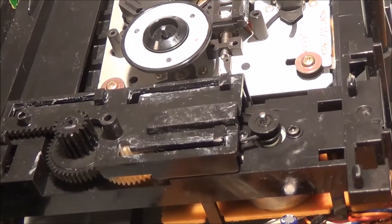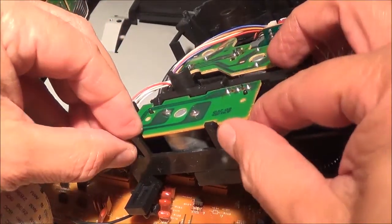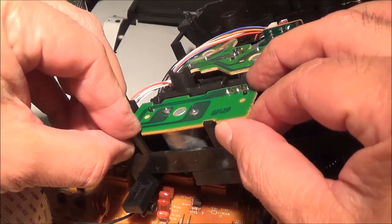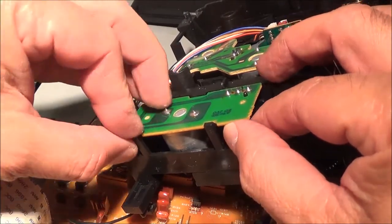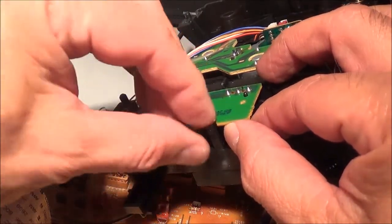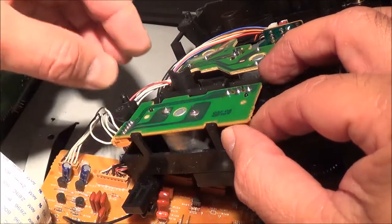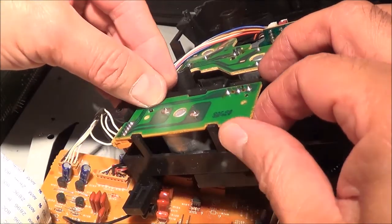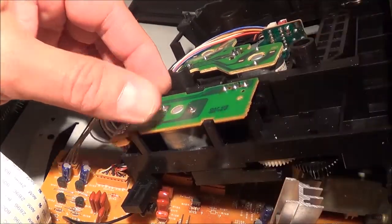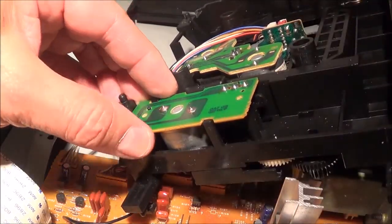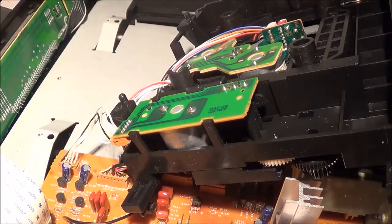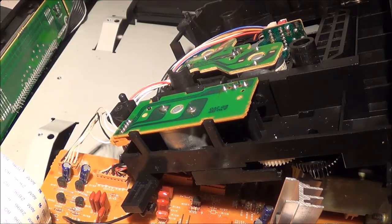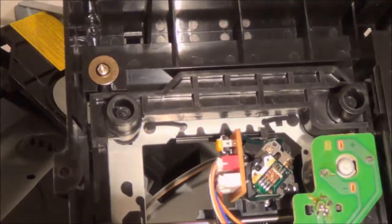This is the other side now. I'm in the process of bending these tabs back so the whole thing comes out, and of course without trying to snap anything.